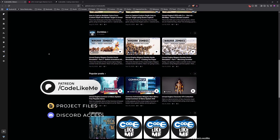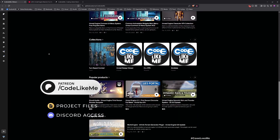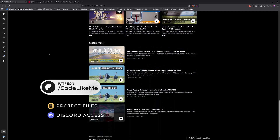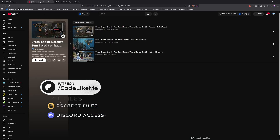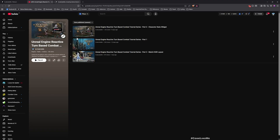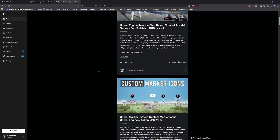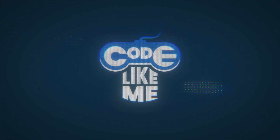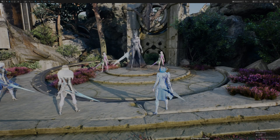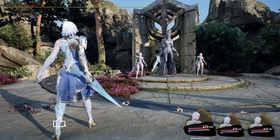Right before we get started, let me quickly remind you that you can download the project files of this project and all of the thousands of projects I have done from my channel. Once you become a member you will be able to access everything without any limits. Here is the full playlist of this series — I will add all future episodes into this playlist as well.